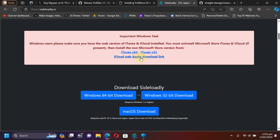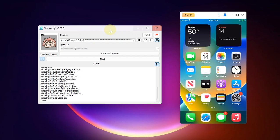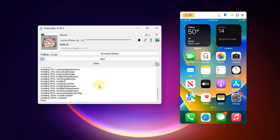After using SideLoadly to install the app onto your device, it will show done and you will get TrollStar on your home screen.